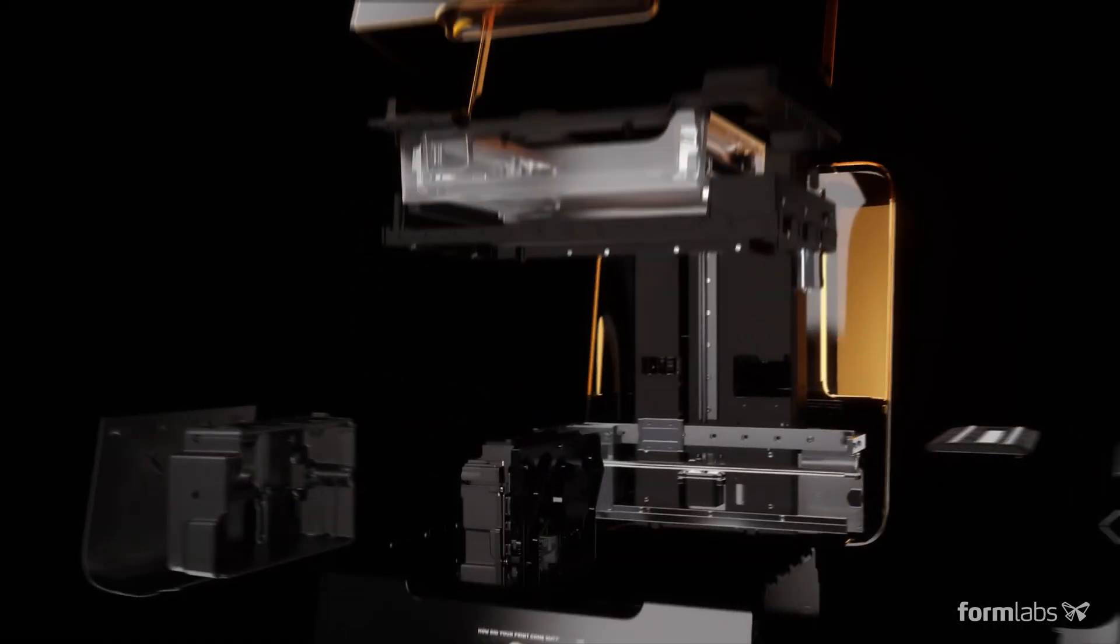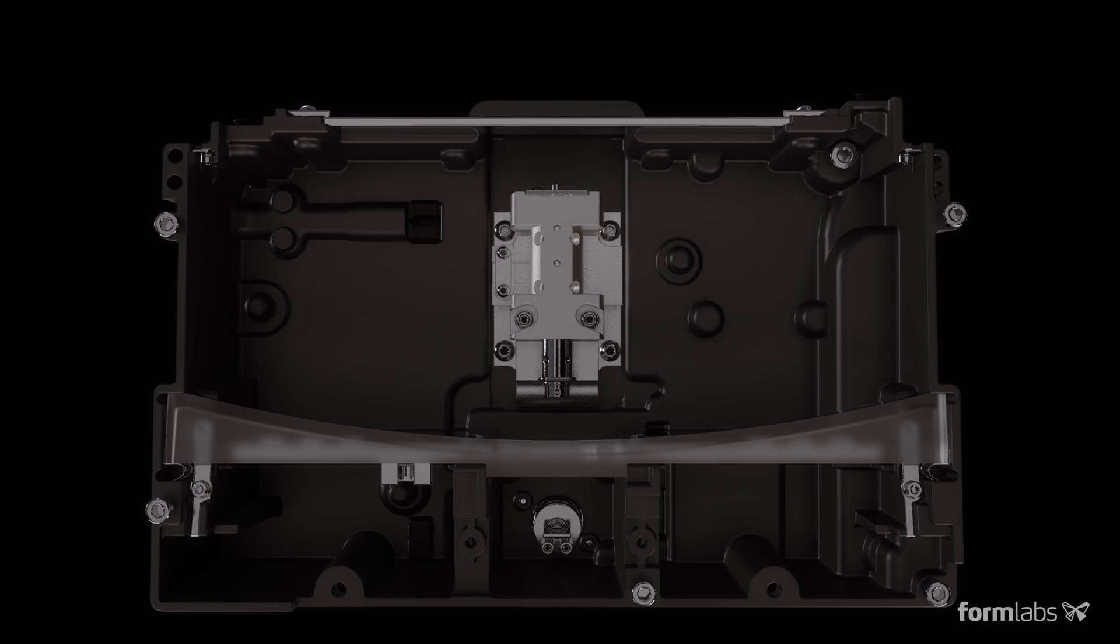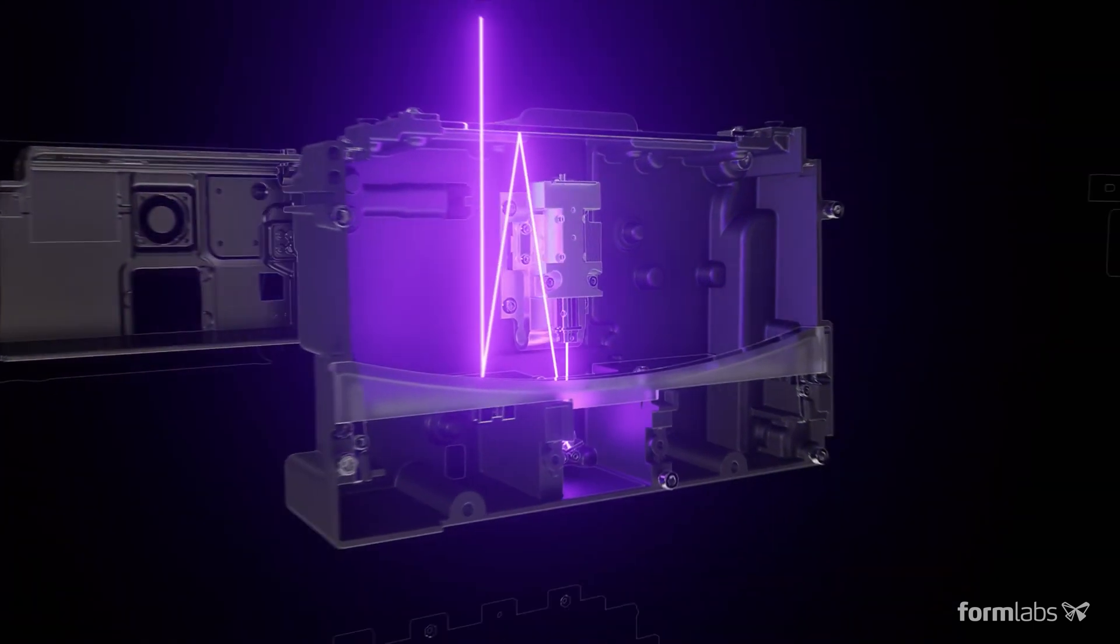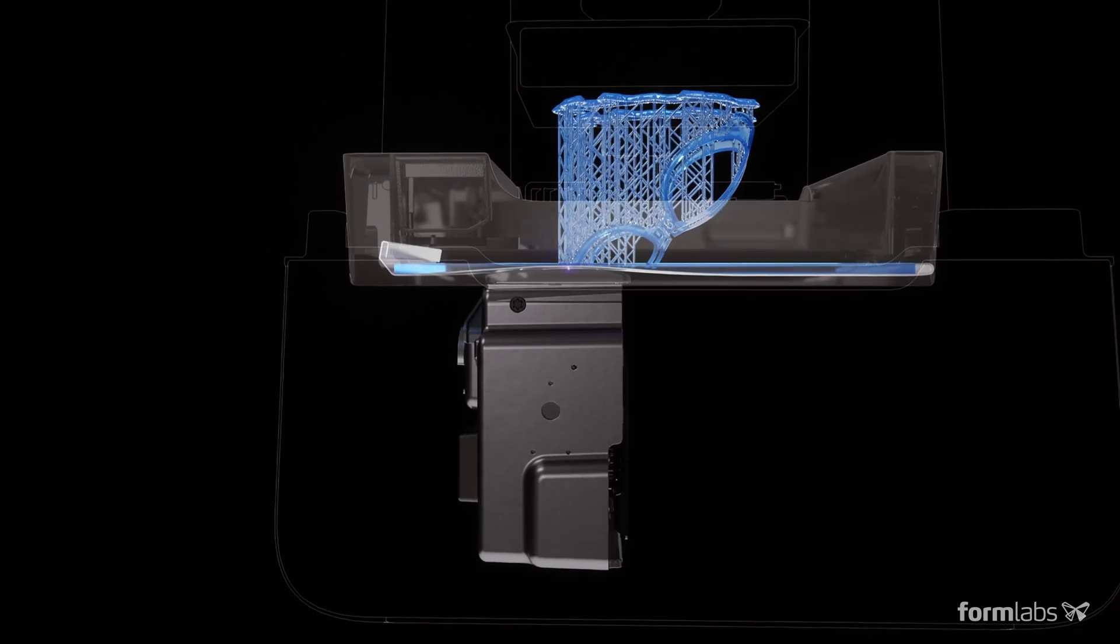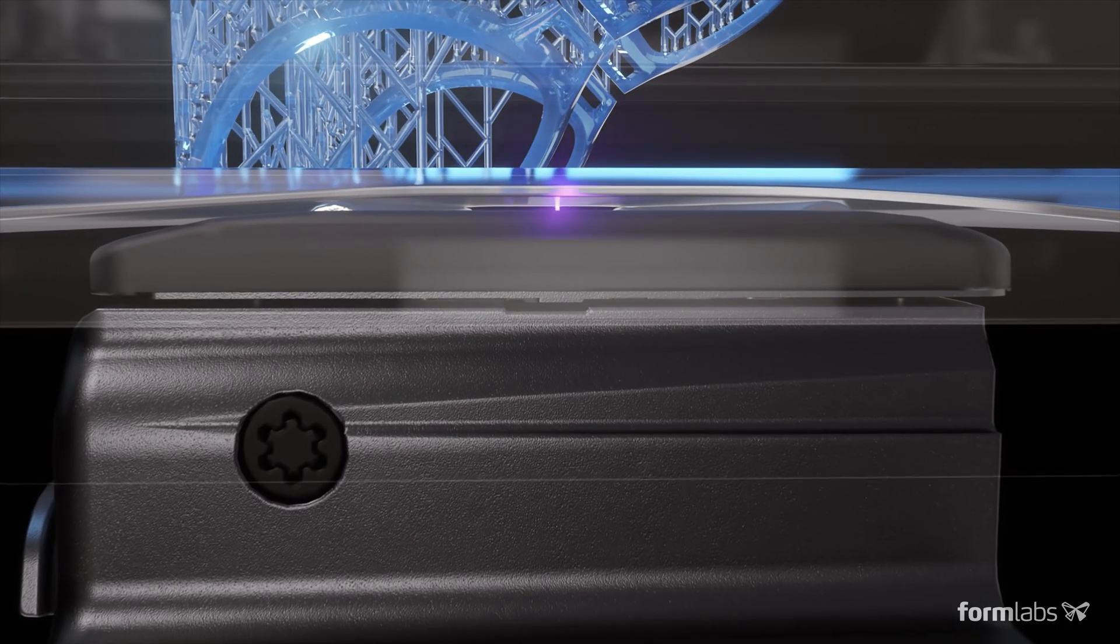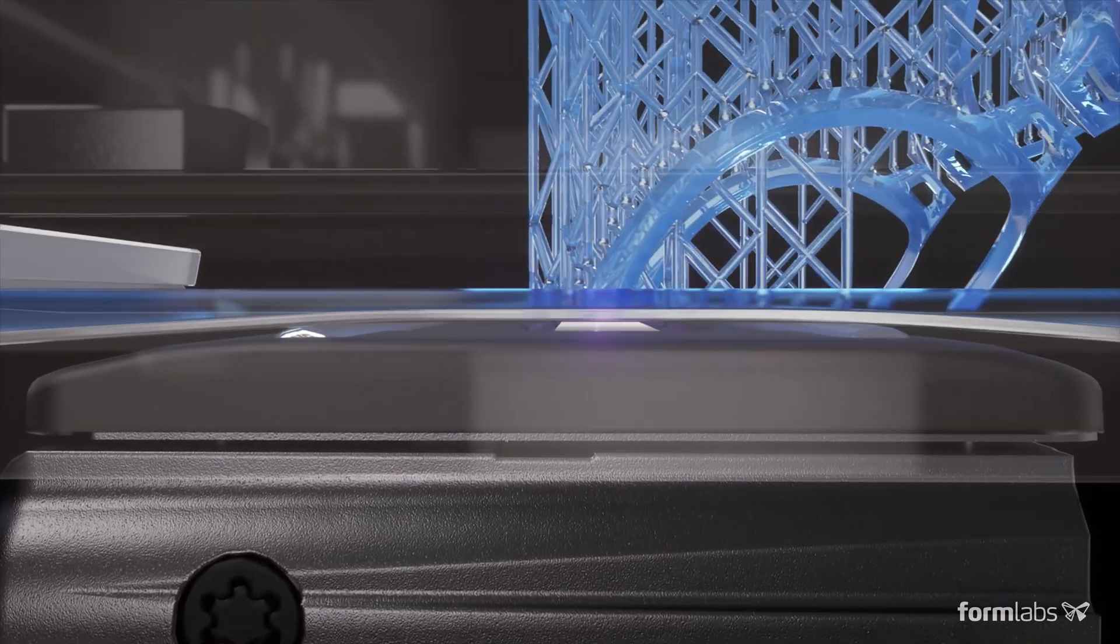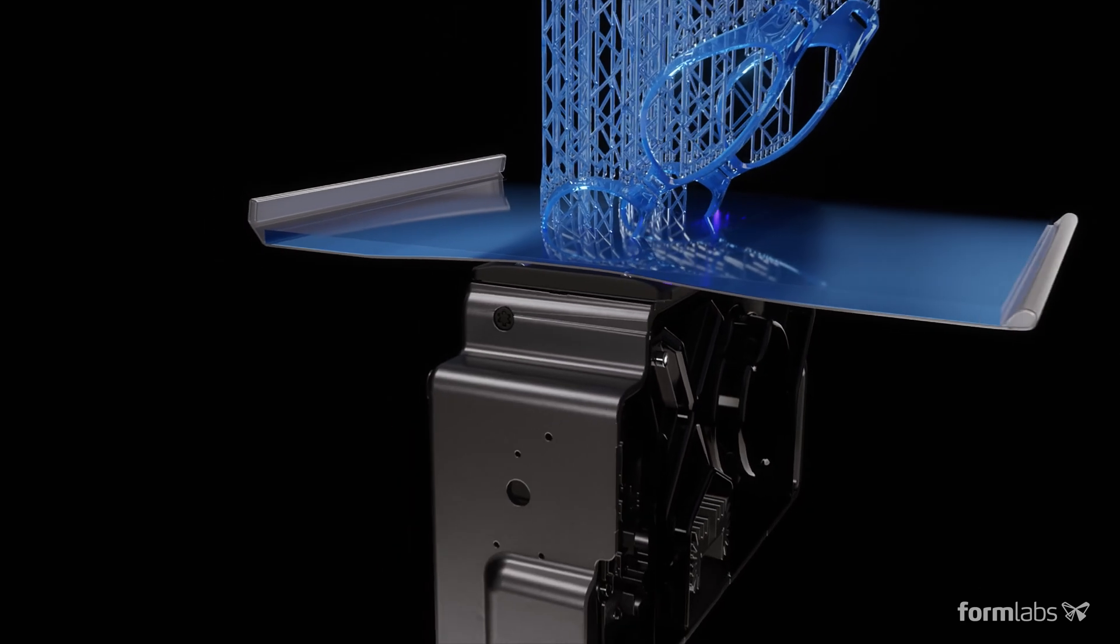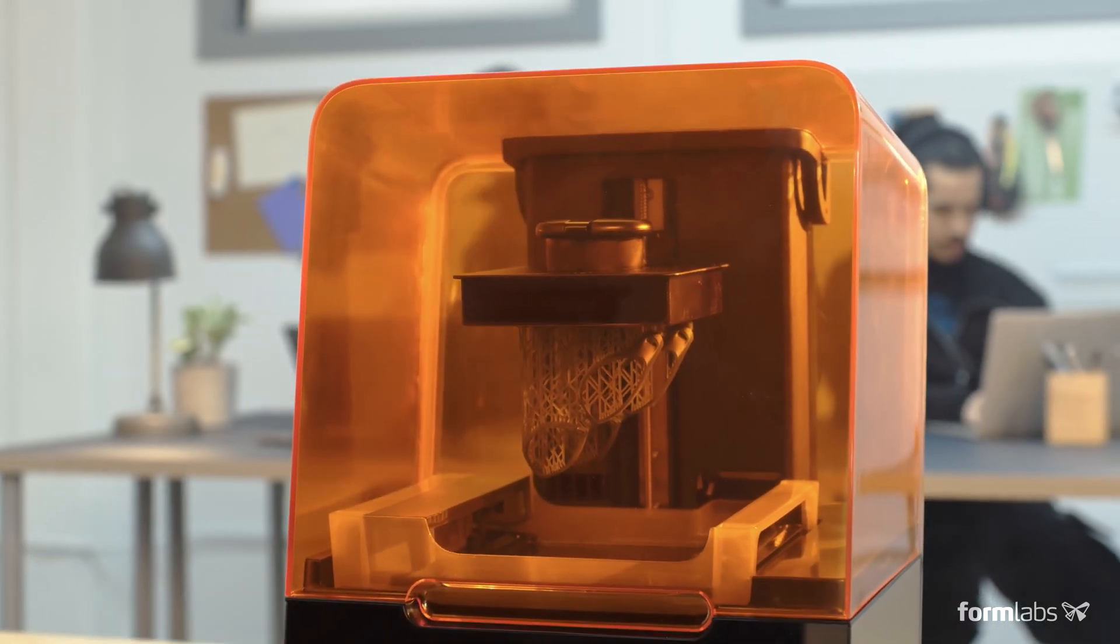We've redesigned the print engine to make a leap forward in reliability and print quality, using linear illumination and a flexible tank to turn liquid resin into flawless prints. We call this low force stereo lithography, an advanced form of stereo lithography that balances high detail and high speed.